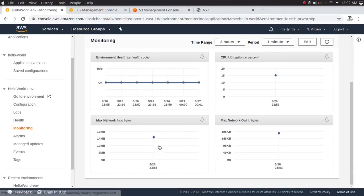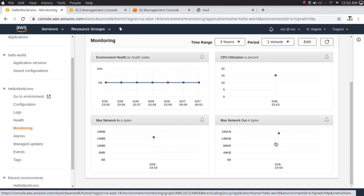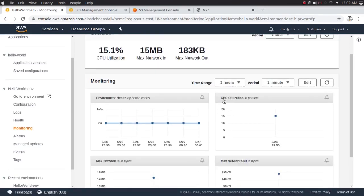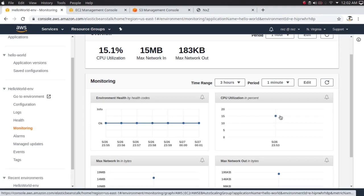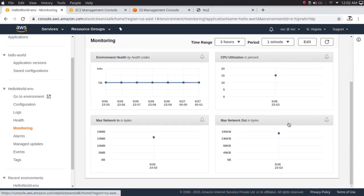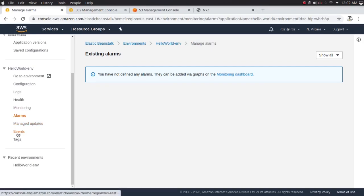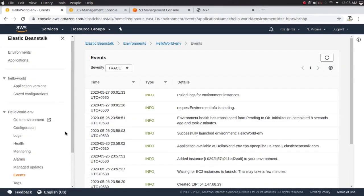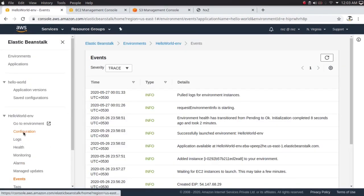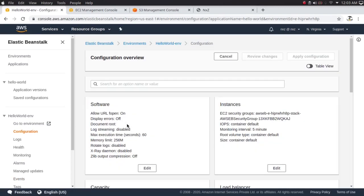Under Monitoring, we can see the environment health, CPU utilization at approximately 15%, network out and network in. We can also configure alarms here. Now let's go to configuration and change the instance type from single to load balanced, which will give us a highly available application deployed across availability zones.